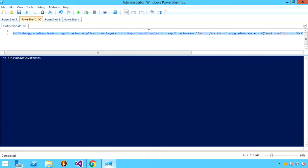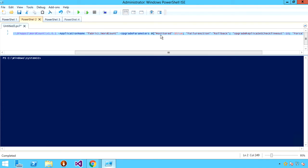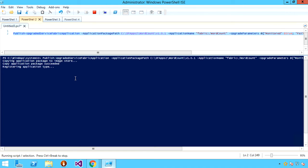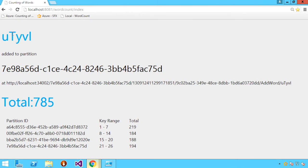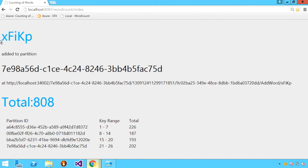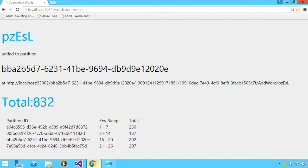We pass in the path to the updated application package — in this case version 1.0.1 — the application name, and a set of parameters which include things like the type of upgrade to perform. In this case, monitored upgrade, which means that as the upgrade is rolling out, we are performing all of those health checks before proceeding. I'll begin running that upgrade, and if I switch back to the application, you'll notice that while there may be a couple of hiccups momentarily, the application continues to run normally even as the upgrade is rolling out.